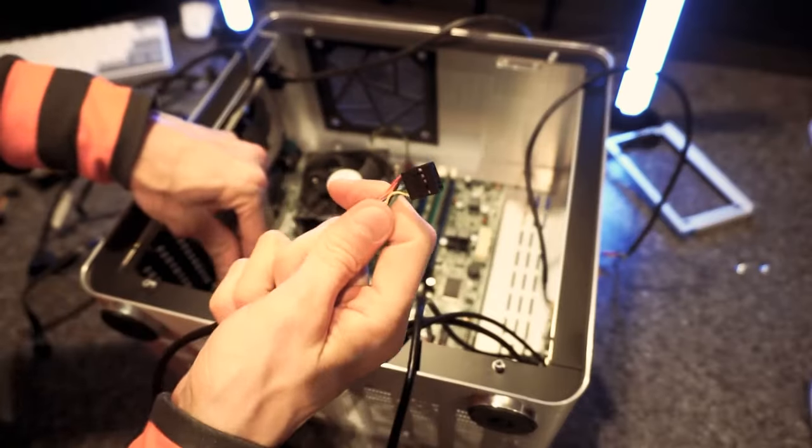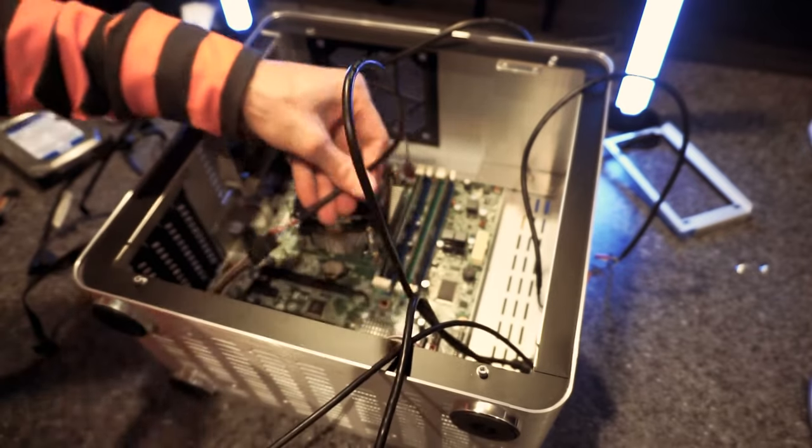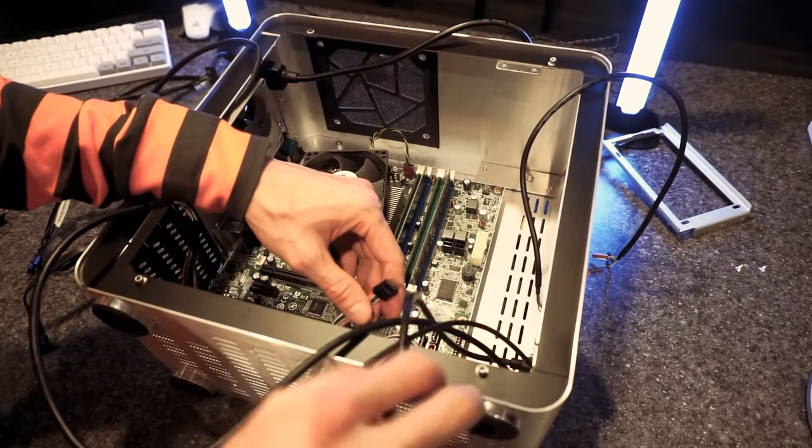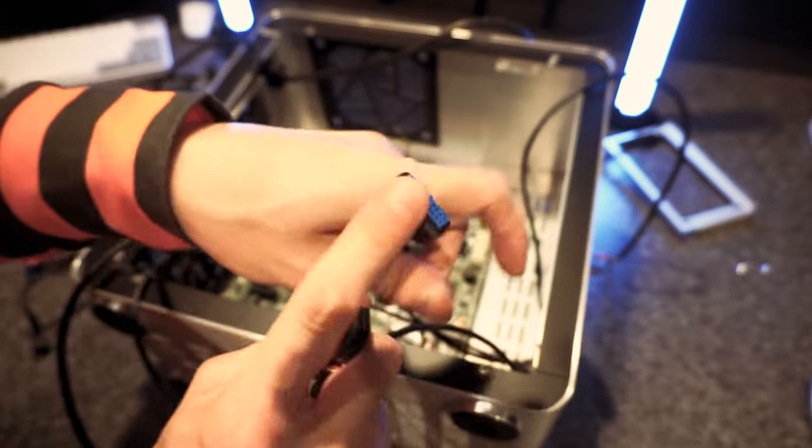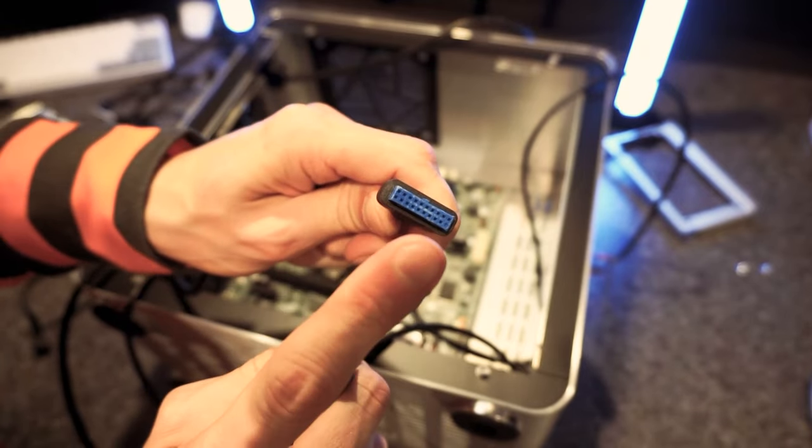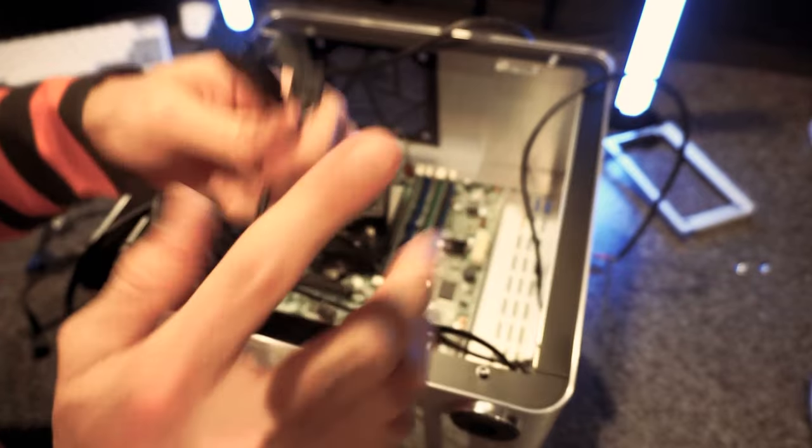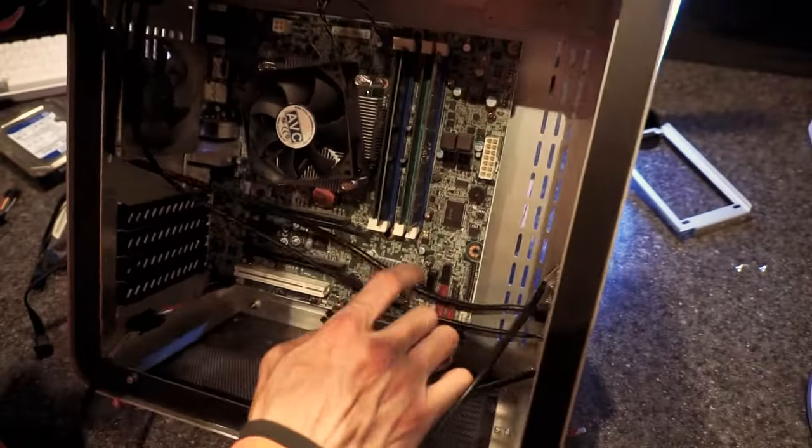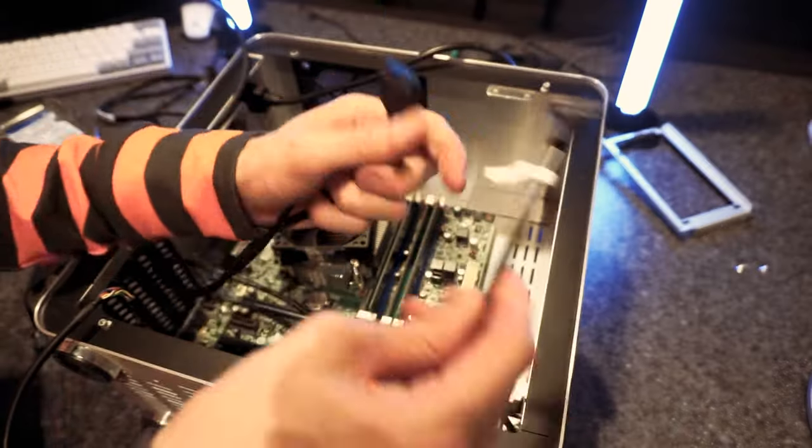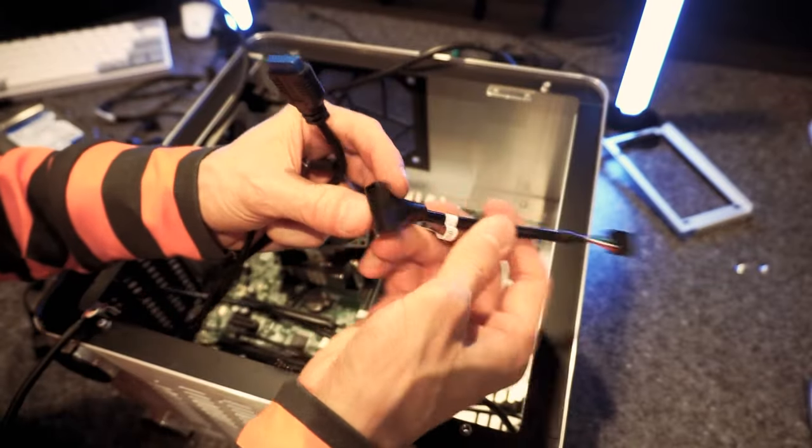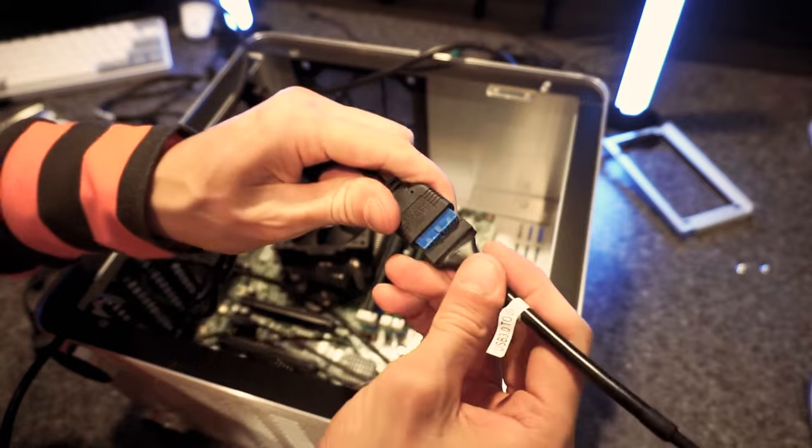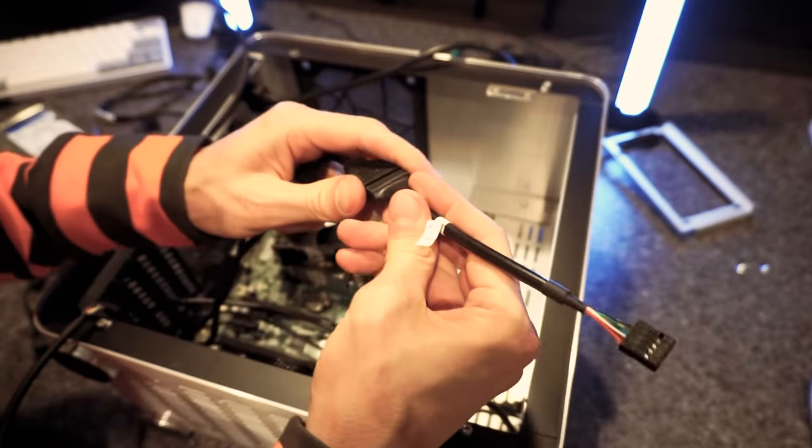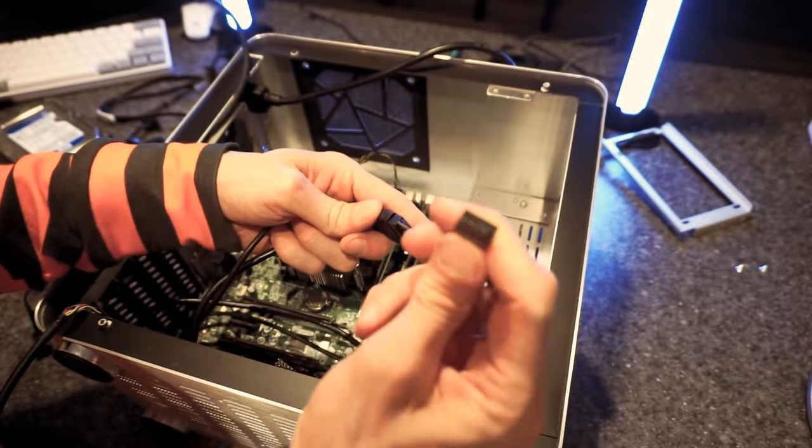Now we just need to plug the cables from the case into the adapters. HD audio. There it is right there. So for our USB, we have a problem. This case has both USB 2.0 and USB 3.0 on the front. I don't have a USB 3.0 adapter. They do make them for this motherboard. But they're like 30 bucks on eBay. So I came up with this. This adapter will let us convert our USB 3.0 connection into a USB 2.0 connection. We'll lose that USB 3.0 speed, but at least it'll work.